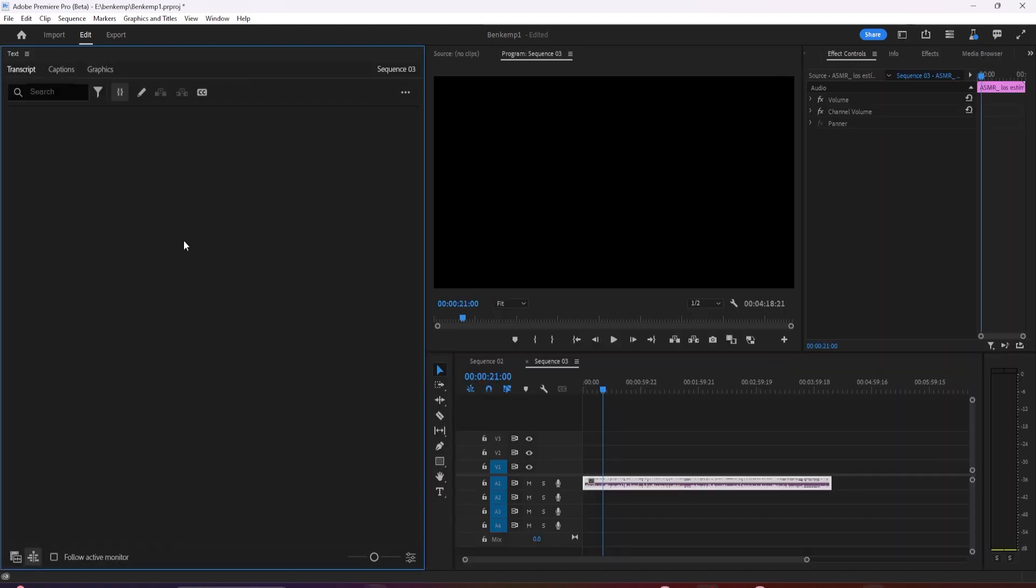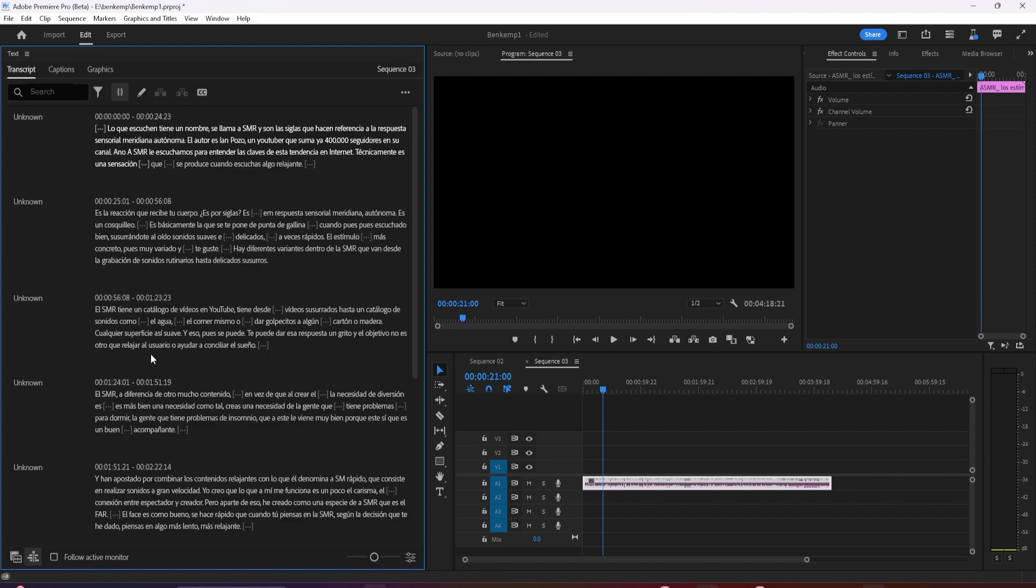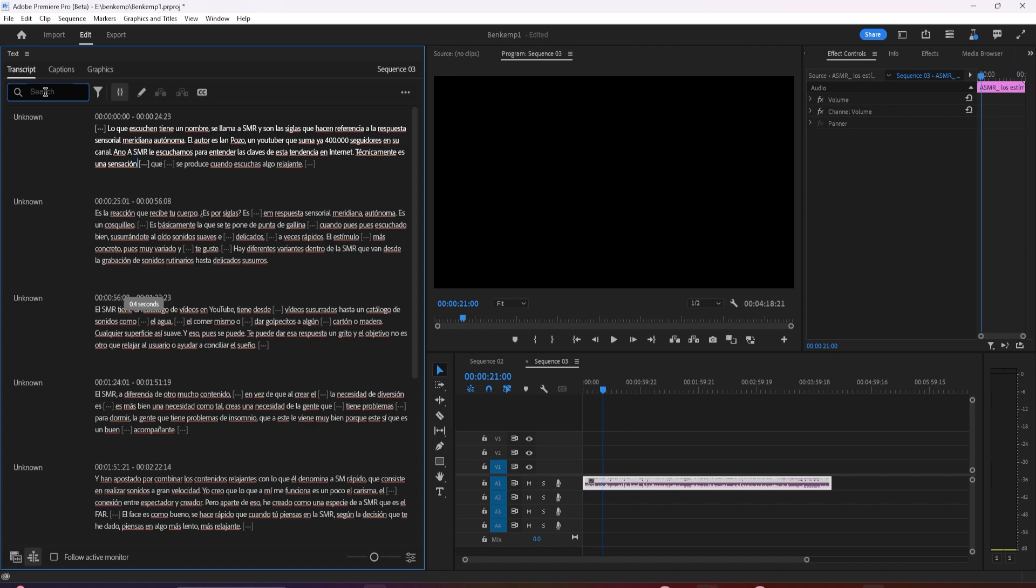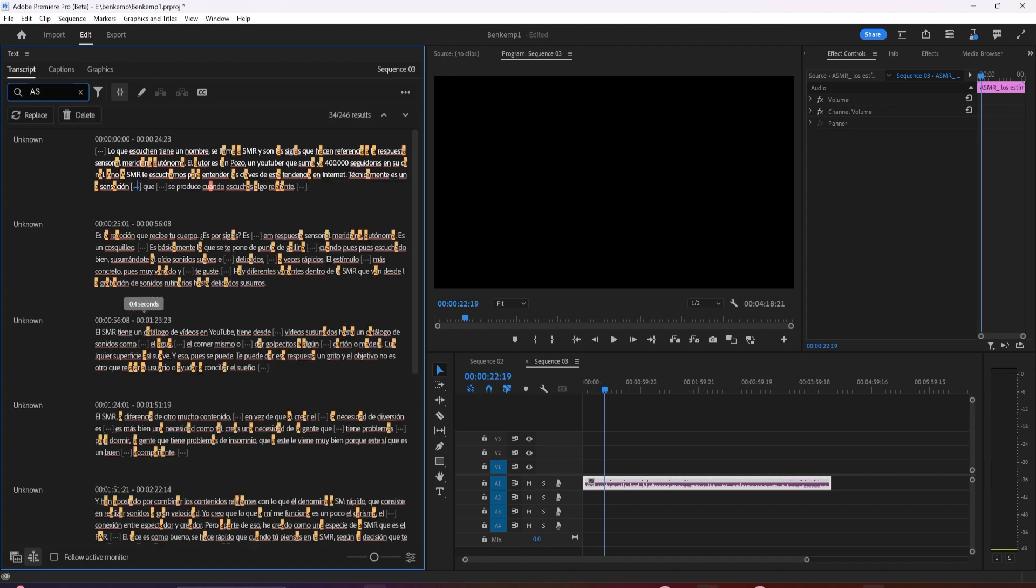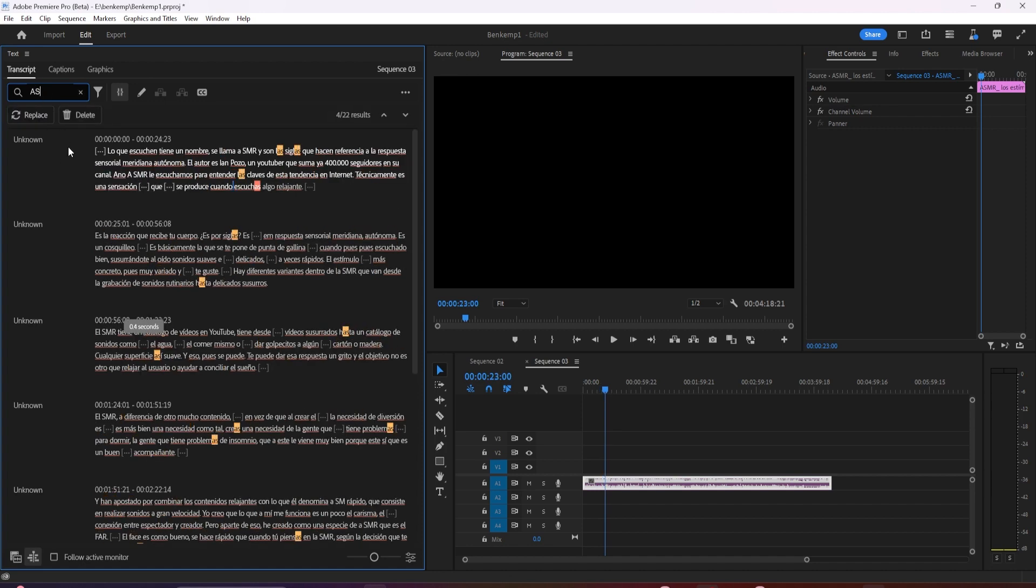By default, when you search in the transcript, it searches for words. But now, if you want to find filler words, pauses, or bring up search settings, click this icon.